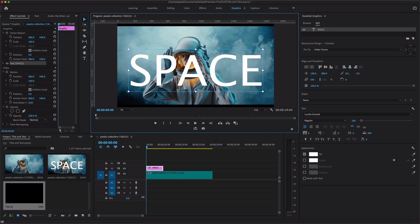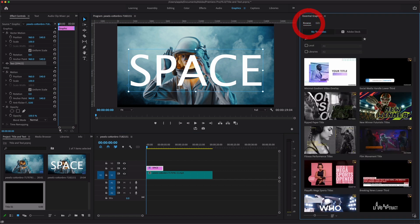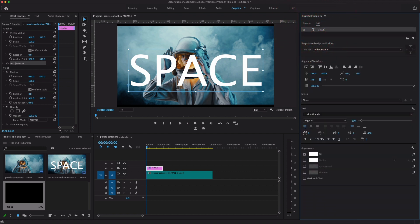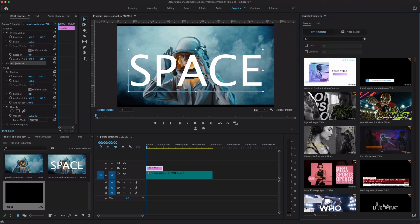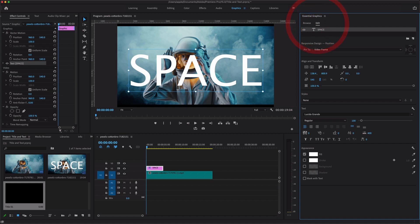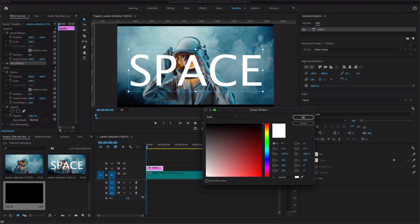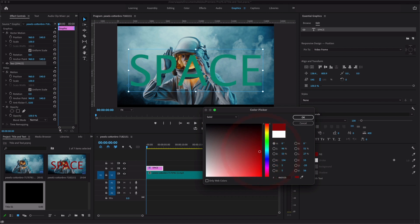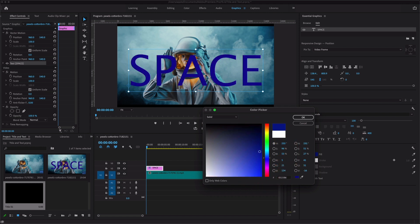In the Essential Graphics panel there are two tabs: Browse and Edit. When you create a text layer, you see it appear in the sequence as a new text layer. If you want to change the color of the text, click on the layer, go to the parent section, and you will find the option to change the text color.